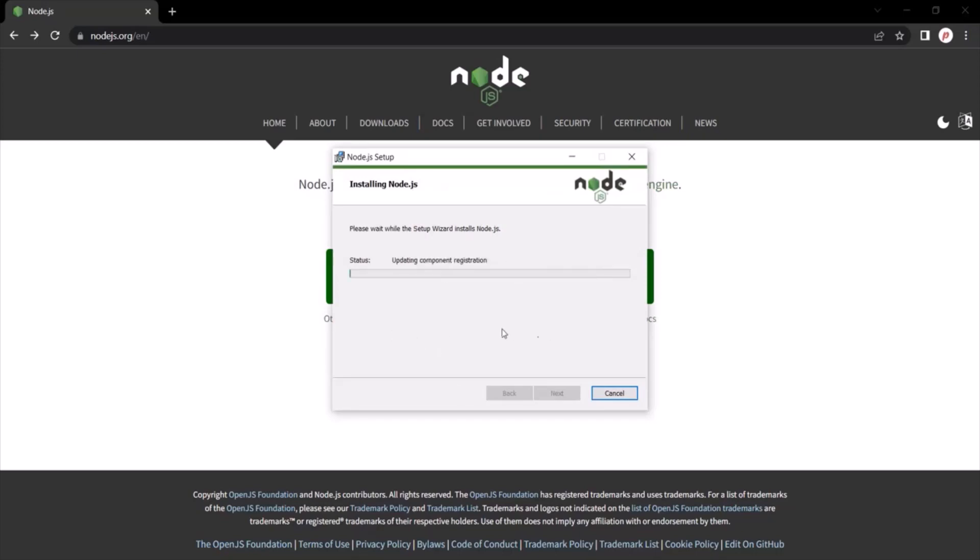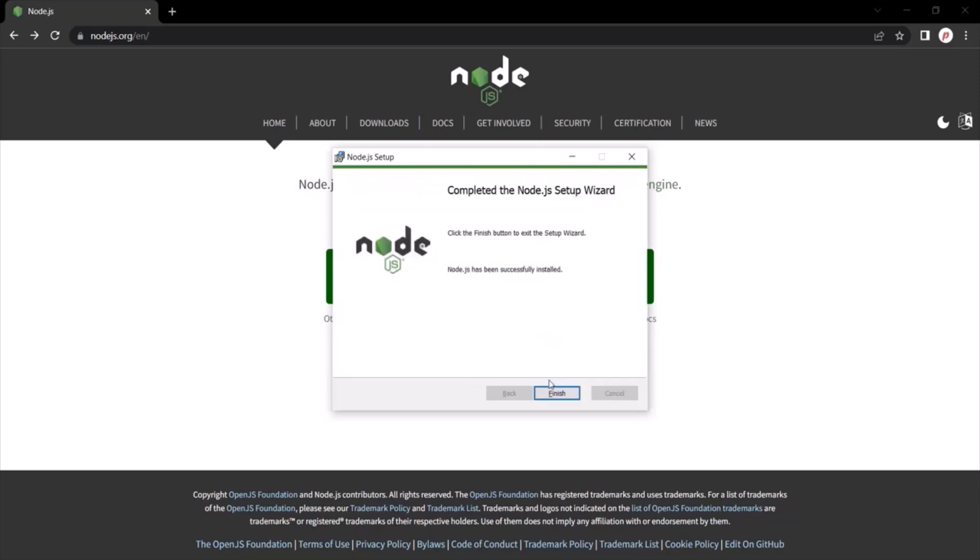And it will start installing Node.js on my local machine. Installation is complete, click on this finish button.